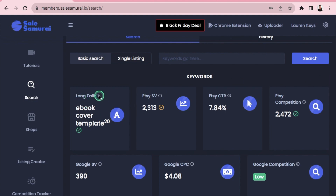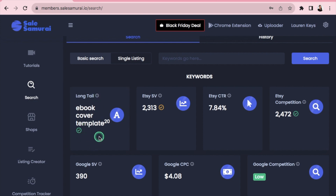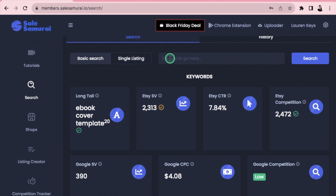It says 'Long Tail' here — whether the phrase is a long tail keyword or not. It has a tick, meaning it is long tail. You want to avoid single words and be descriptive with your items. For example, don't just type 'ebook' — 'ebook cover template' has multiple words, so it's better to use those kinds of keywords.